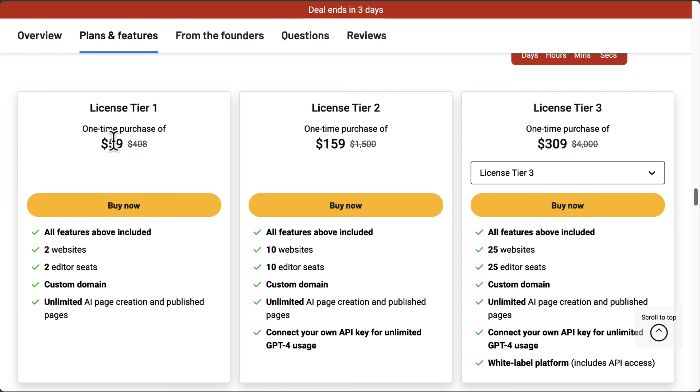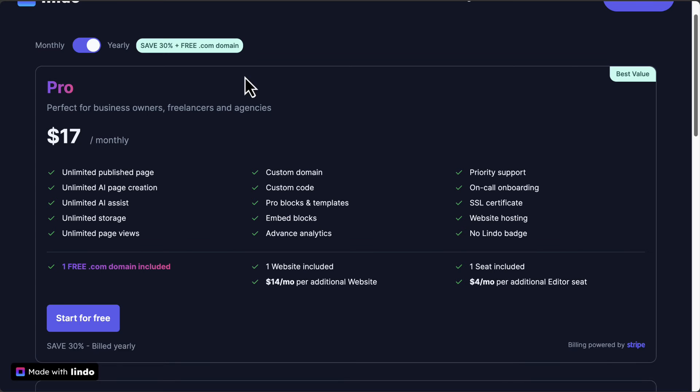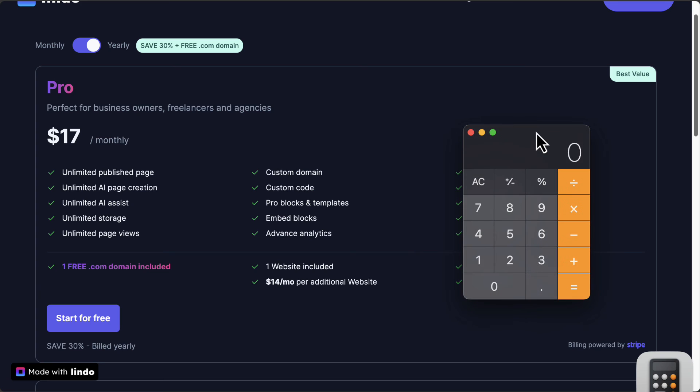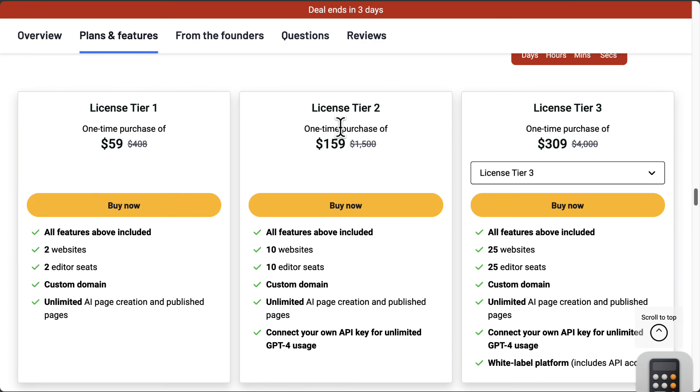If you remember that price point, $17 a month, if we turn on our calculator, 17 times 12, that will be $204 US dollars a year. But for Lindo AI on AppSumo, you pay one time of $59 and you get at least two websites.